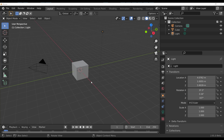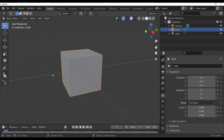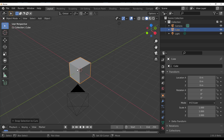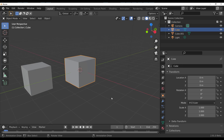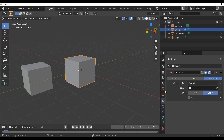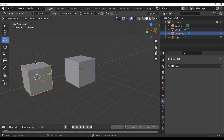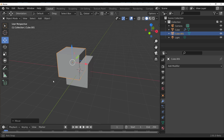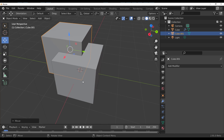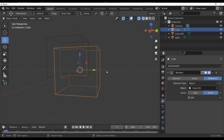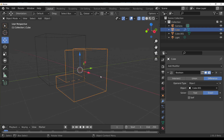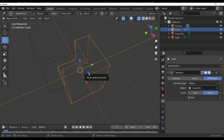The boolean has been fixed. Hold Shift+D to duplicate, select an object, go to modifiers, and add a Boolean — you get an effective and clean boolean directly in Blender. They also added two different solvers, so overlapping geometry and co-planar faces are handled very well.